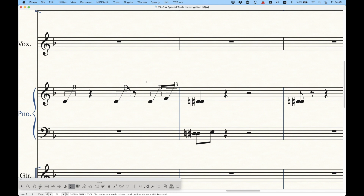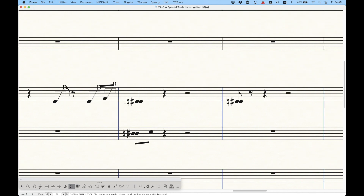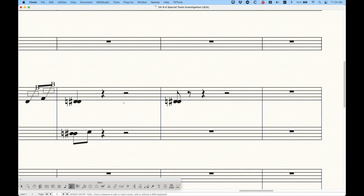The last thing to mention is that custom stems are not unlinkable. Whatever you do in the score will appear in the part, and there's no way to make a different custom stem in the score versus the part. You can't unlink custom stems in Finale.